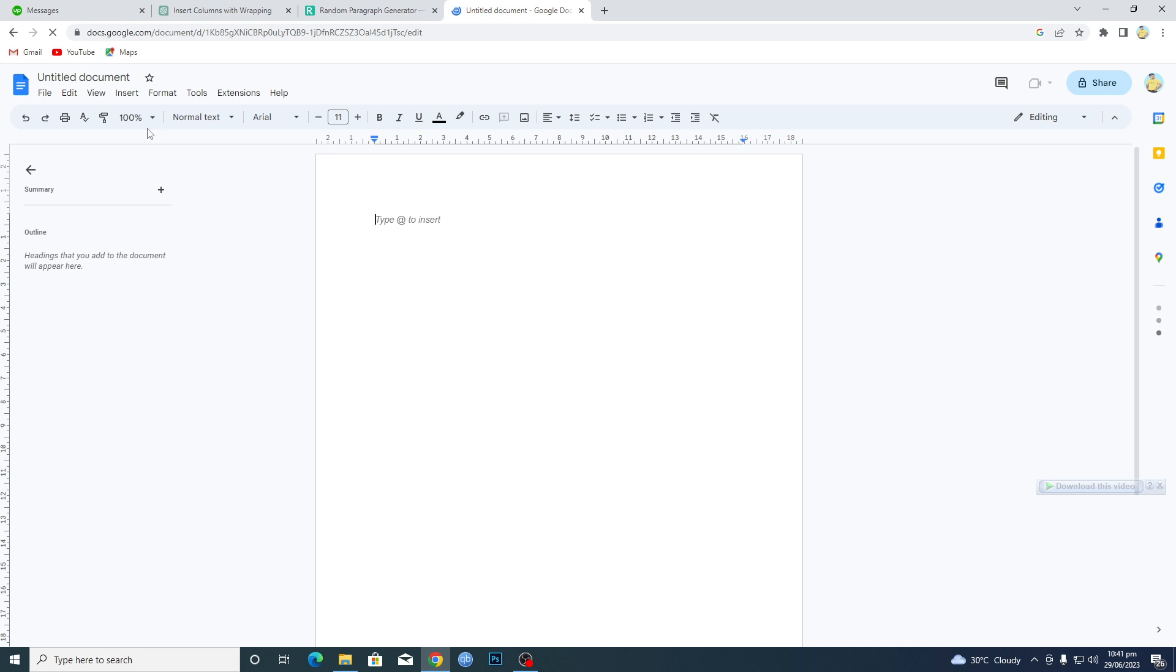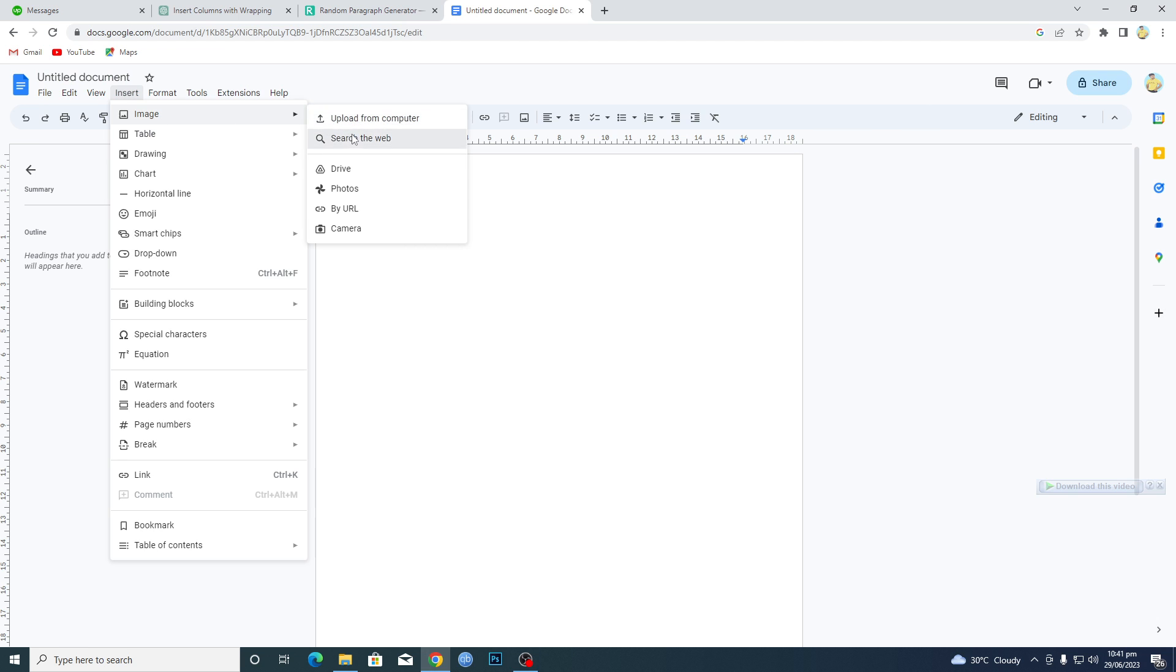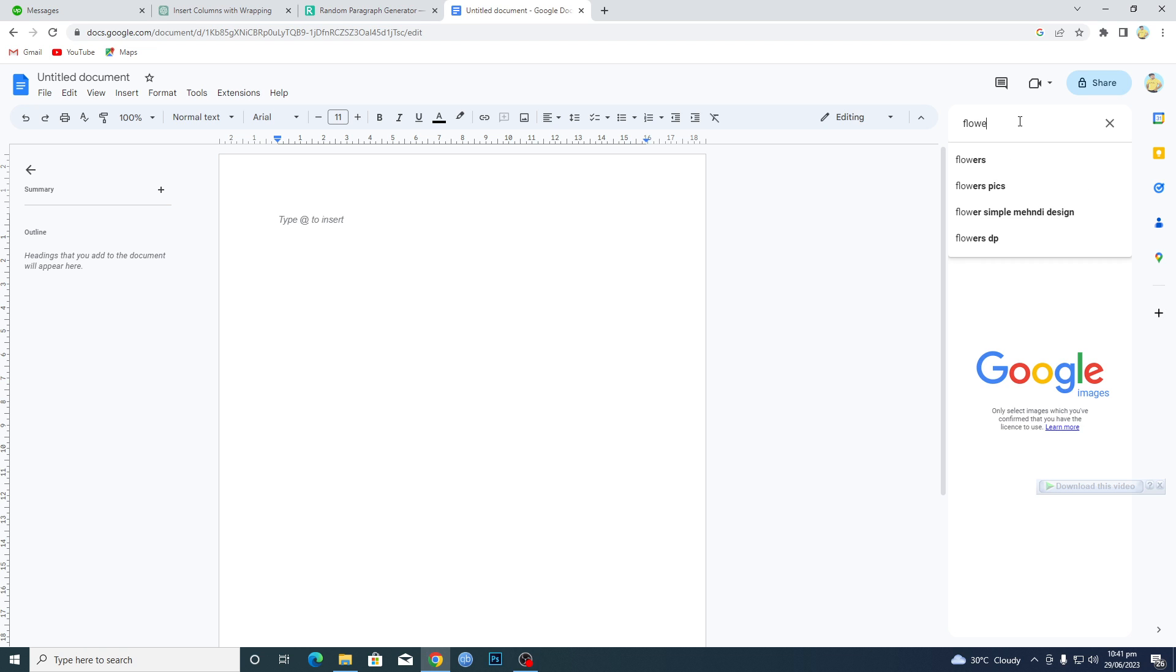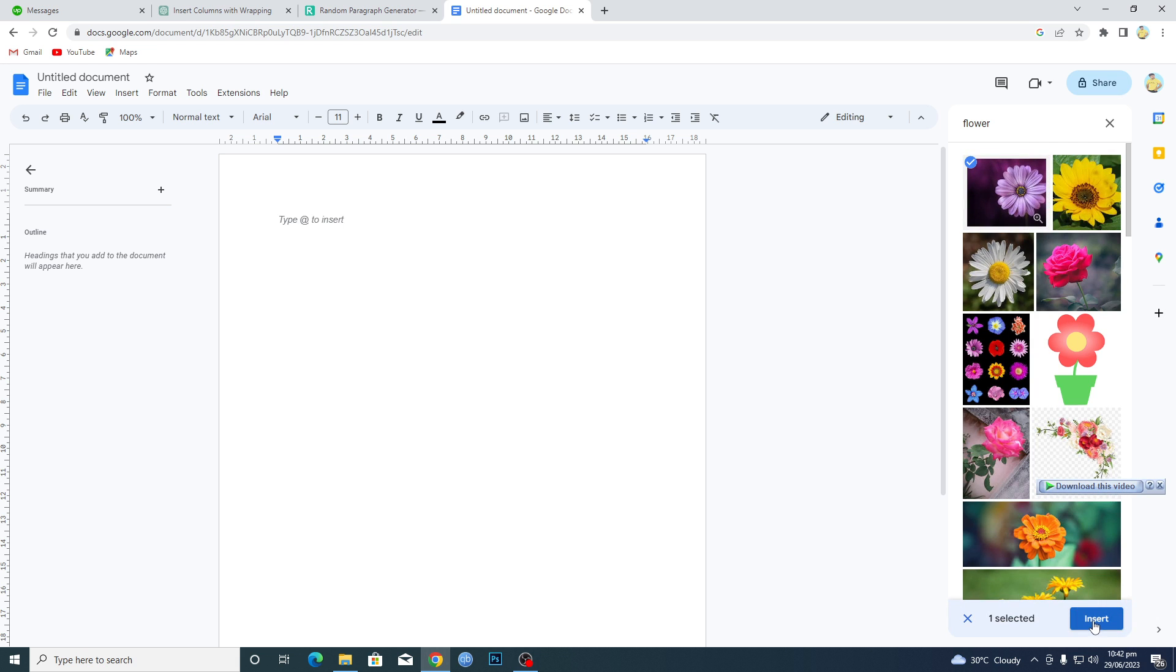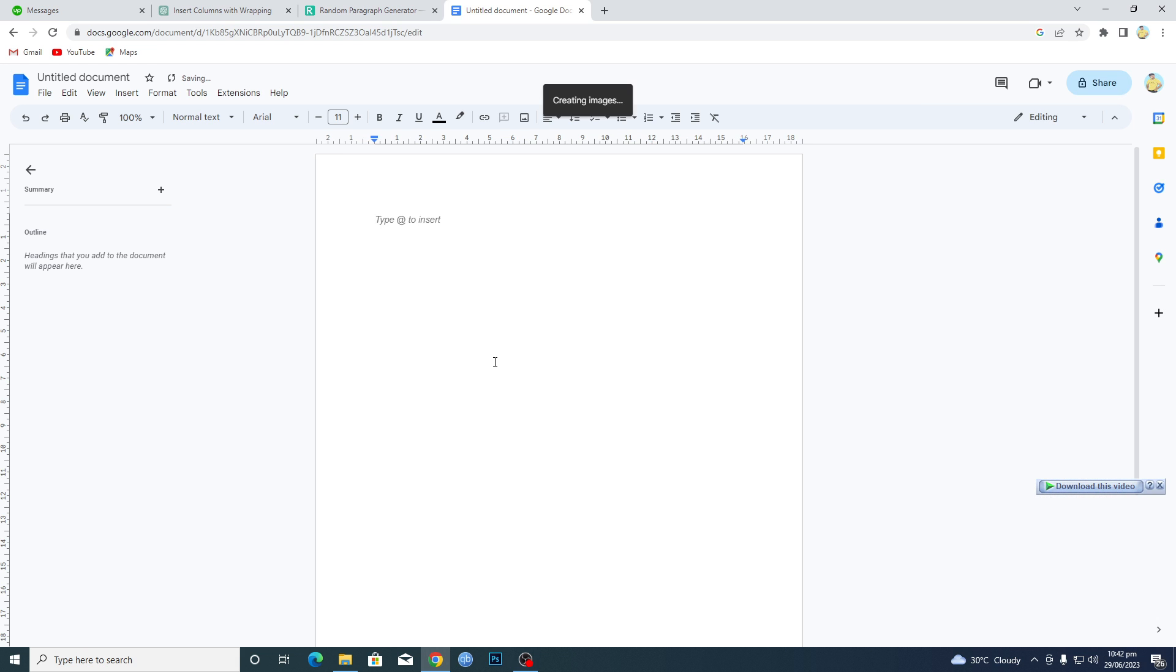I will insert an image. To insert an image, I will go to the Insert tab, then Image, and then I will search the web. I will just enter a keyword here, let's suppose flower, and I will hit enter. Let's suppose I wanted to add this image, so I will click on this image and then I will click on Insert.